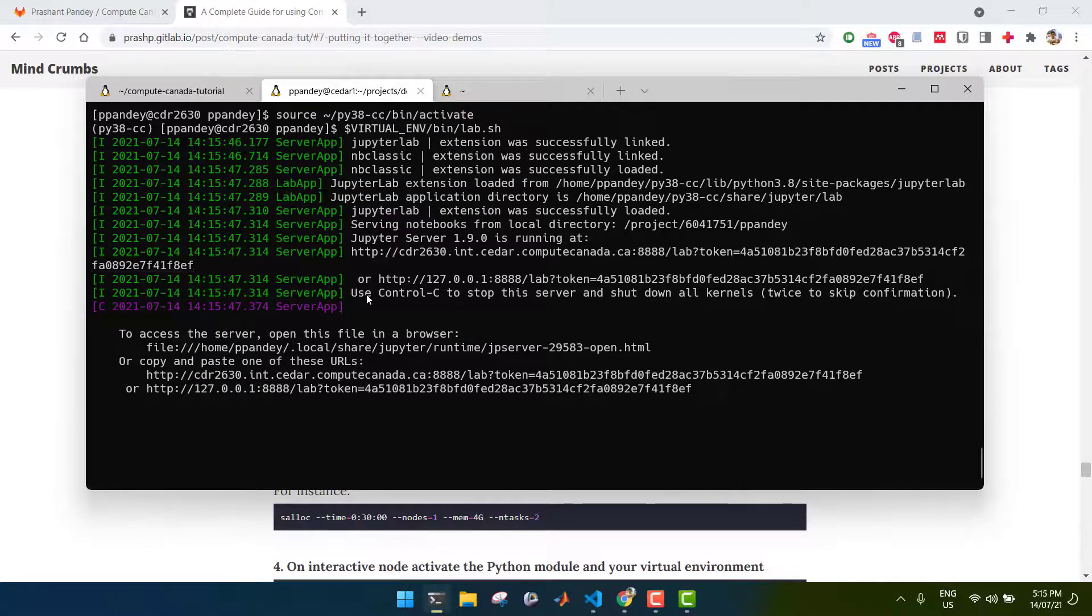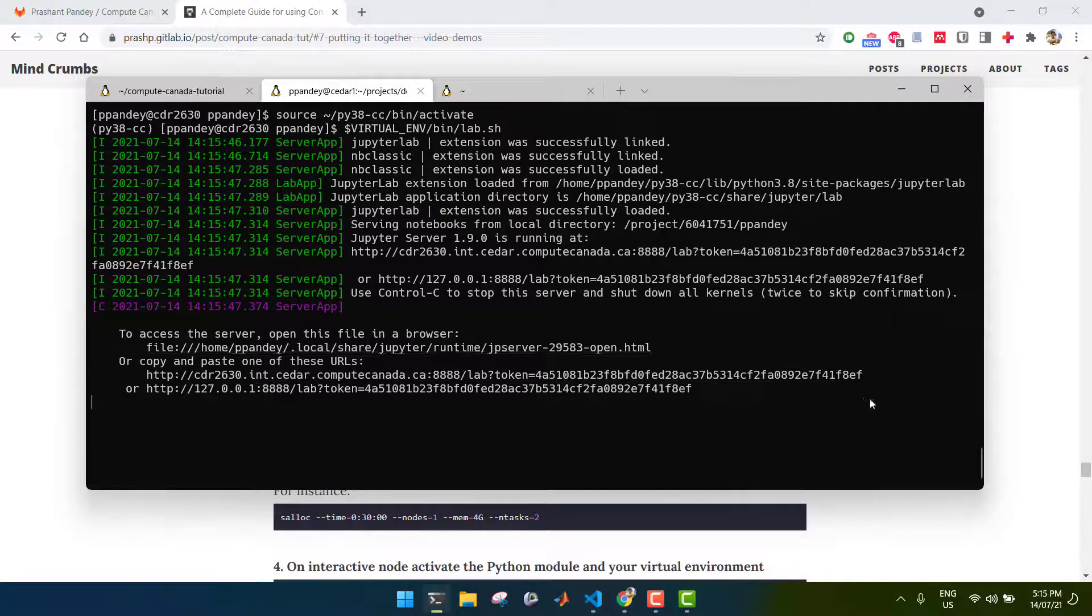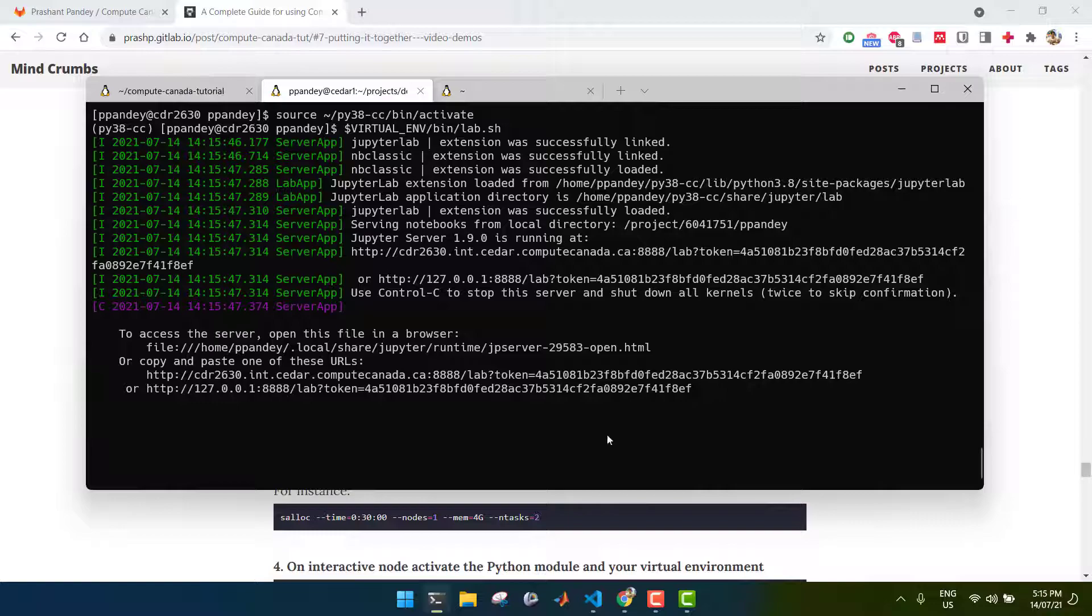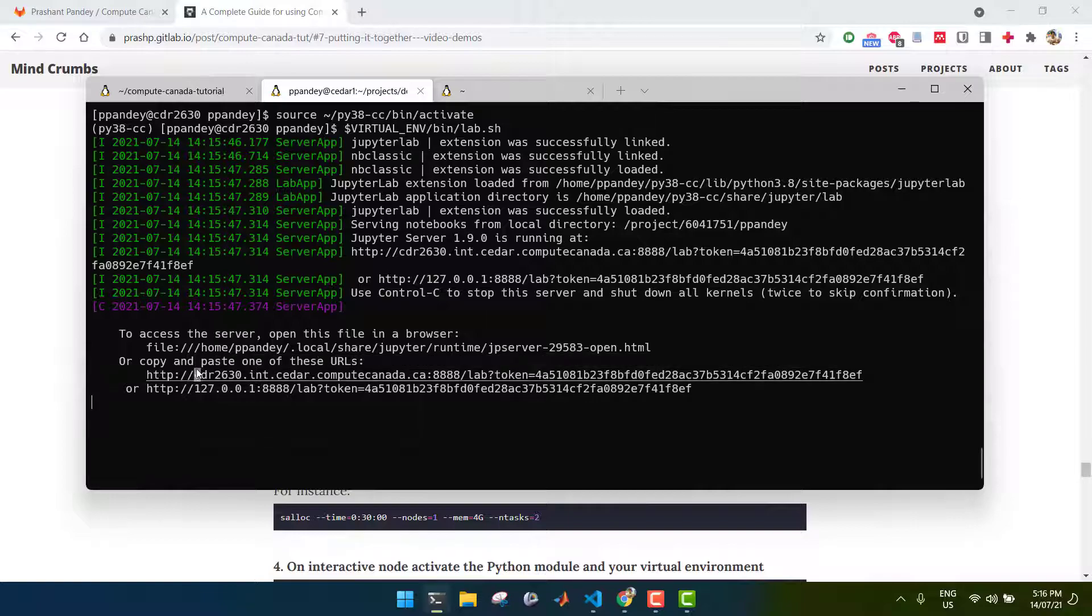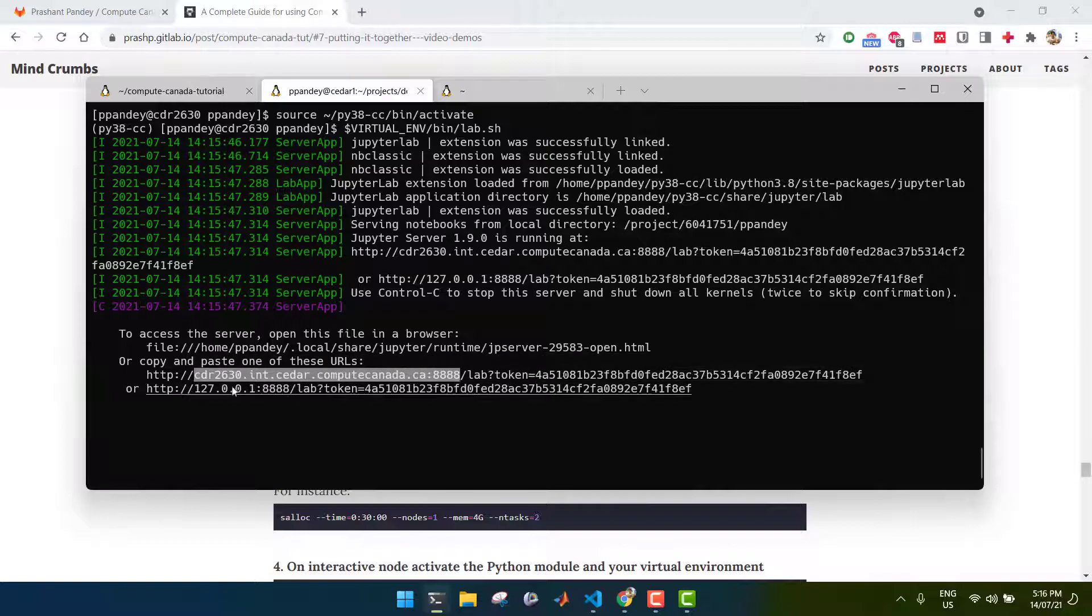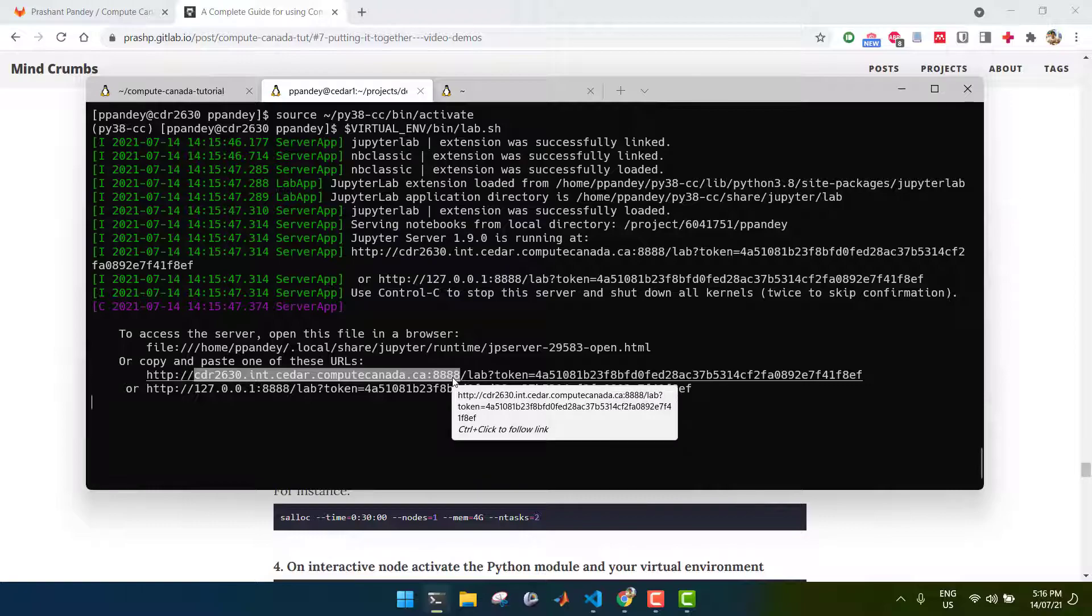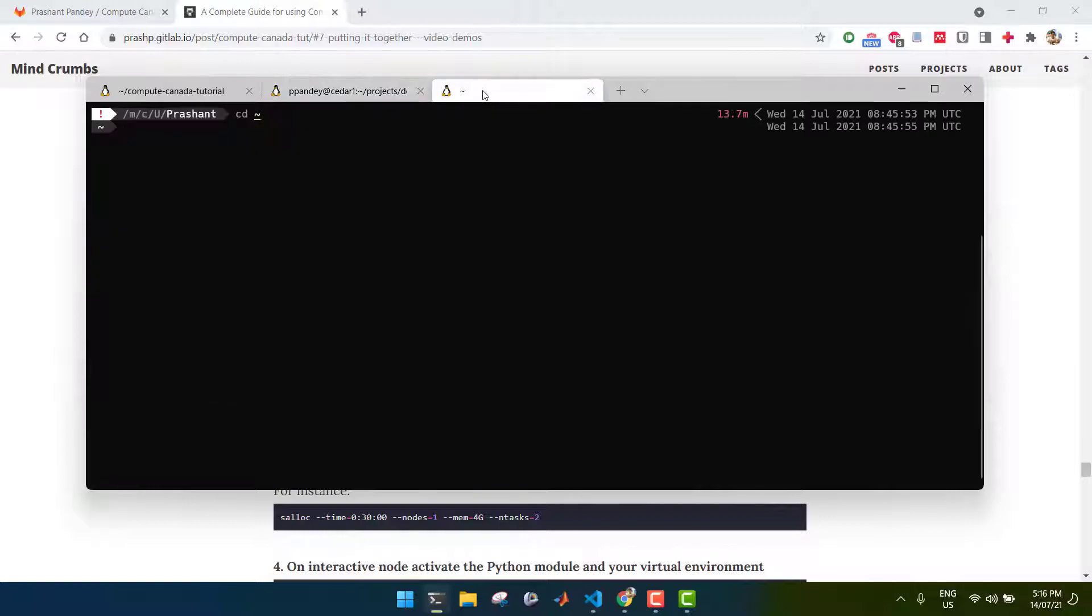Now the JupyterLab server is running, and we're given this URL. Now, if we're running it on our local computer, we'd usually just click on this and be taken to the web page where we can do what we want to do in Jupyter. But, you can't do that on Compute Canada. Instead, you need to create a pipe from your local computer to this interactive node to be able to access JupyterLab. So, the first thing you want to do is copy this part of this URL, everything that starts CDR onwards and ends in four numbers.